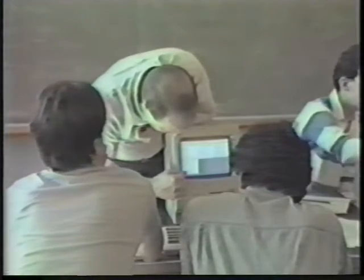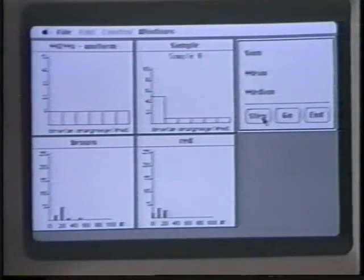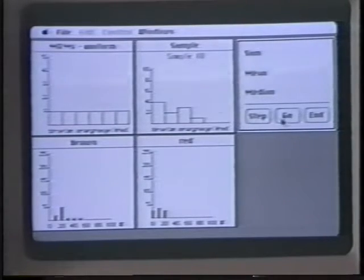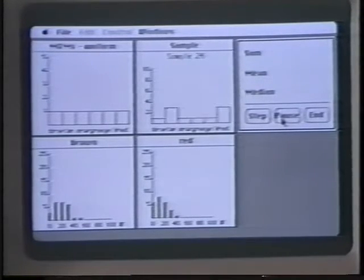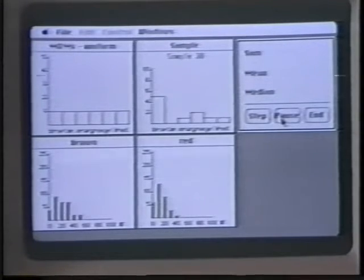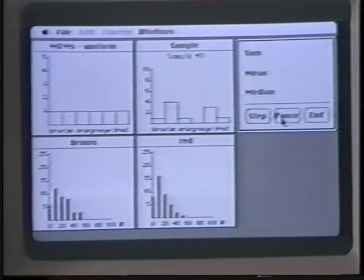Then we used the computer and the Sampler software, which allows the students to visually see a sample being generated right on the computer screen. We set up the population so that the colors would all be equally distributed. And then the kids were able to take samples and display them in the same way that we did twice previously. By comparing these modeled samples to the real M&M population that we sampled, it was clear that M&Ms aren't equally distributed. And so we were able to throw out that proposal because of the real data that we had.